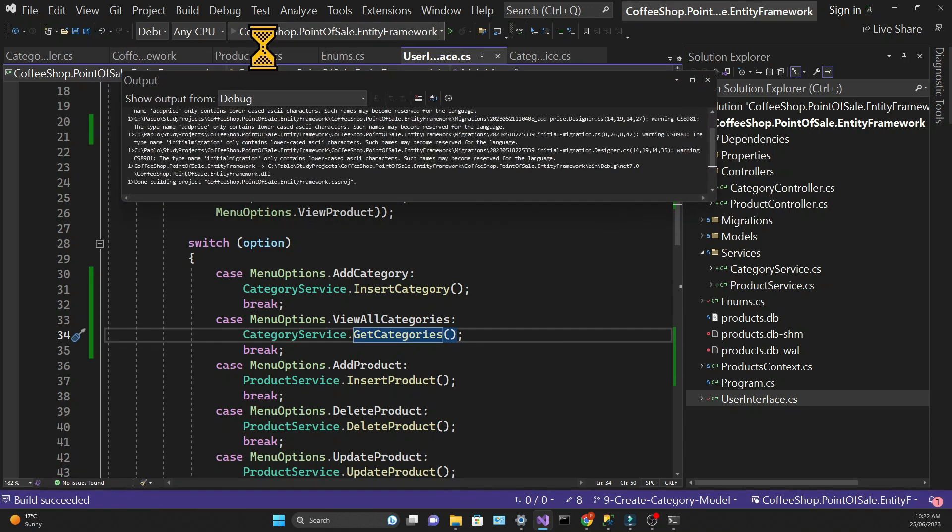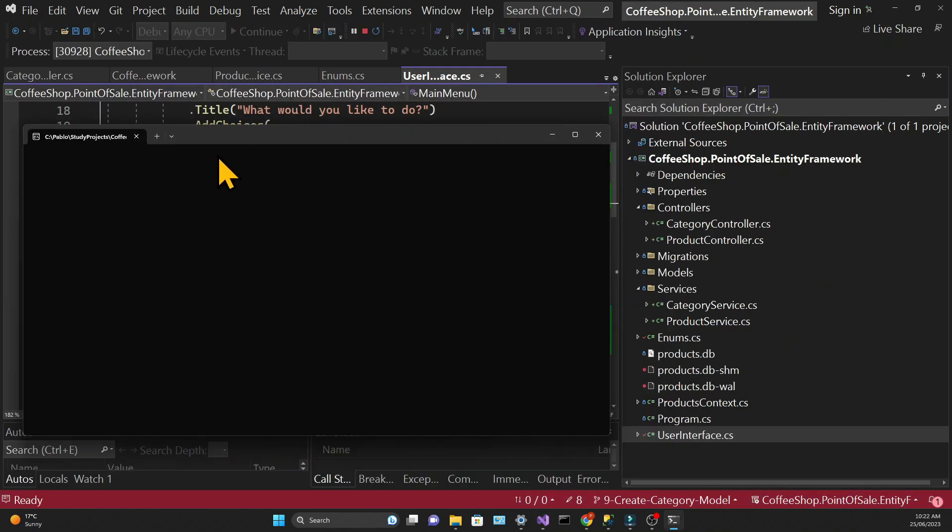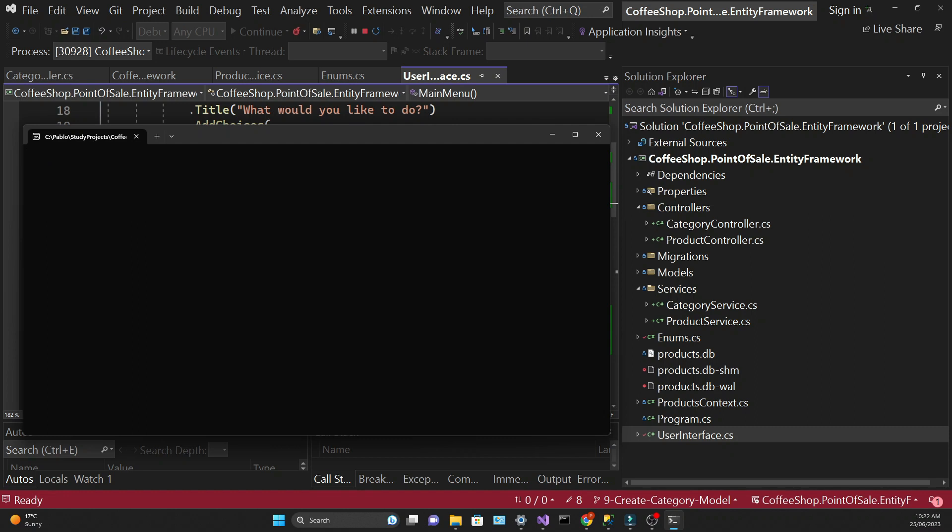And that's it. Let's try to run the app and see if we can visualize our list. And it works as intended. We only have one category in our list and we can see it.